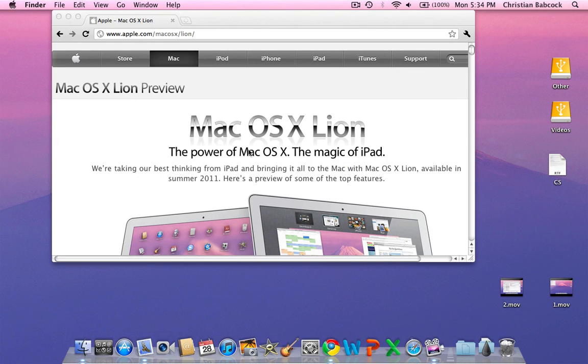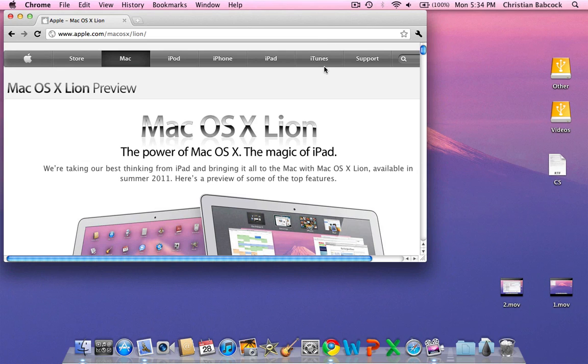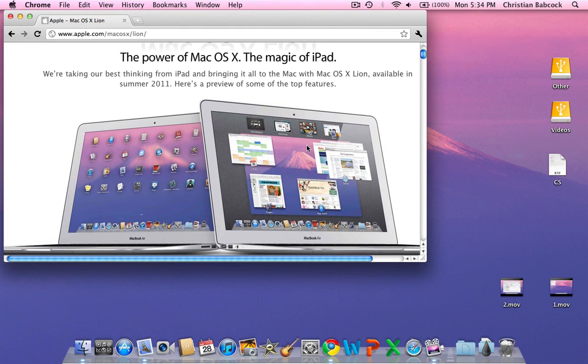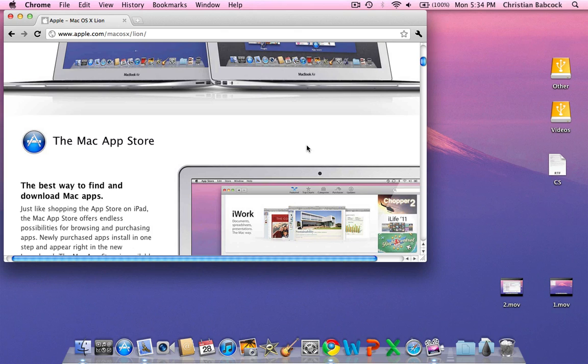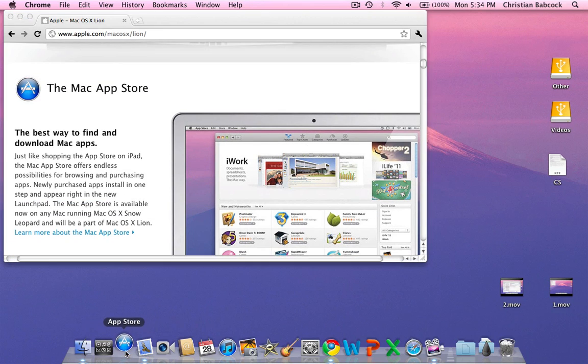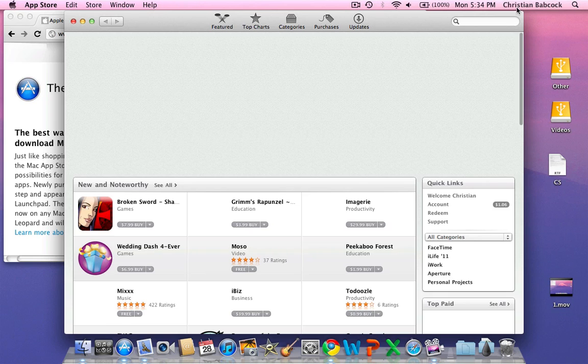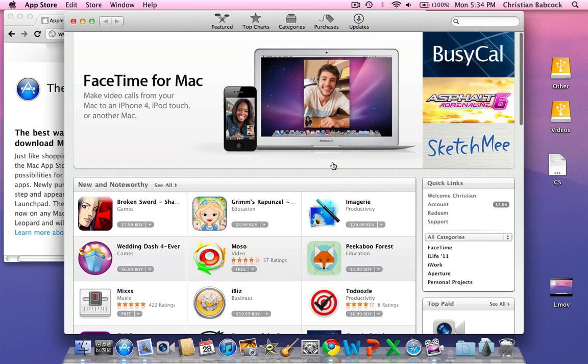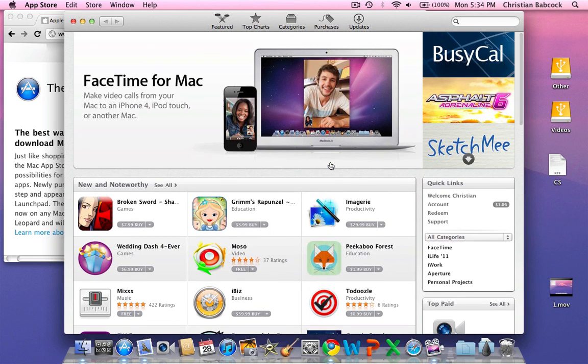Next thing, the Mac App Store - most of you have seen that. Nothing's really changed with it. They haven't implemented full screen yet, but nothing's really changed.